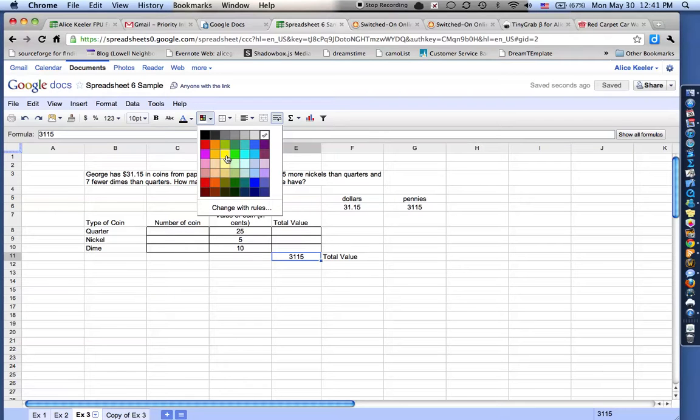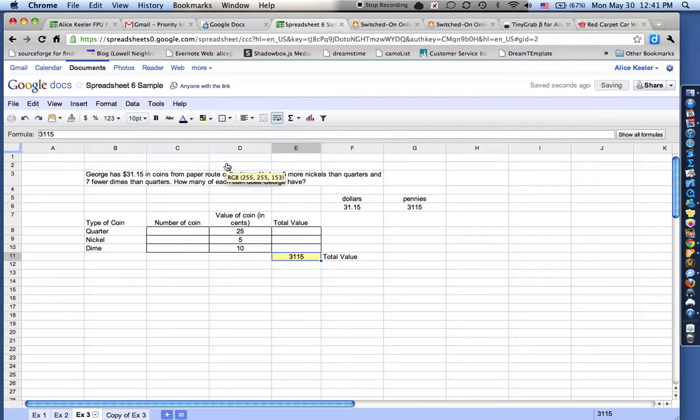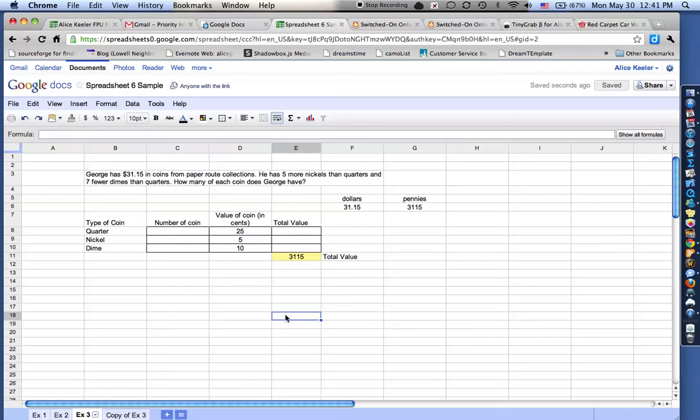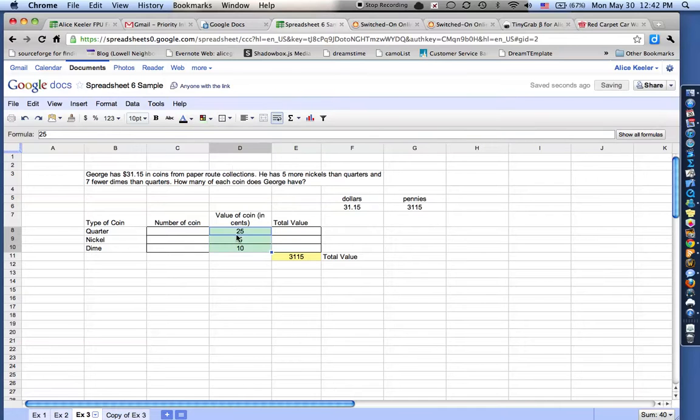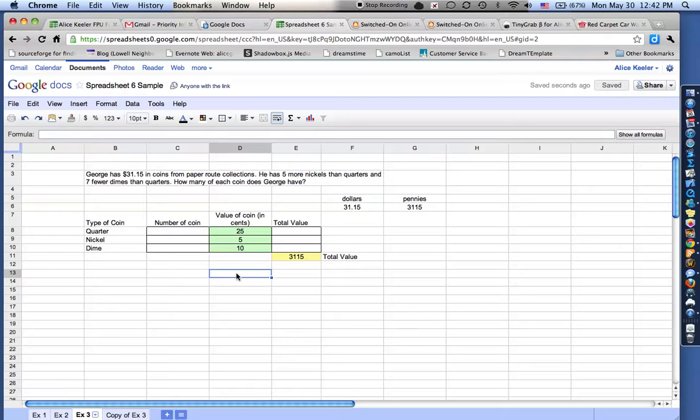Now I type that number in. I'm going to come up here to where I can change the shading of the cell. It's like a little color palette, and I'm just going to fill in the background in yellow, so I can remember that that's a number that I typed. Now these 25, 5, and 10, those are not going to change. I'll do those in maybe green or something, because a quarter is always .25. That never changes.